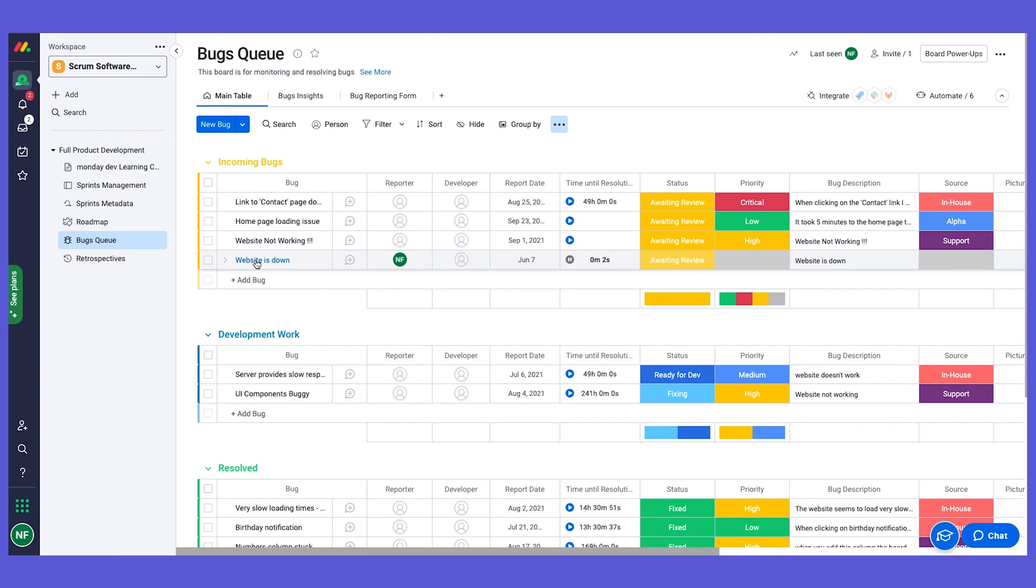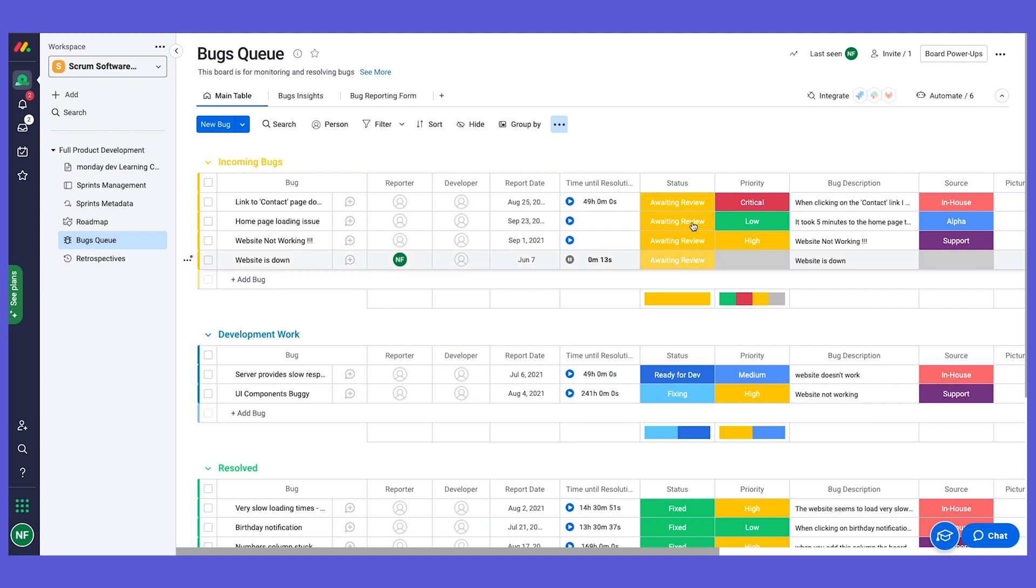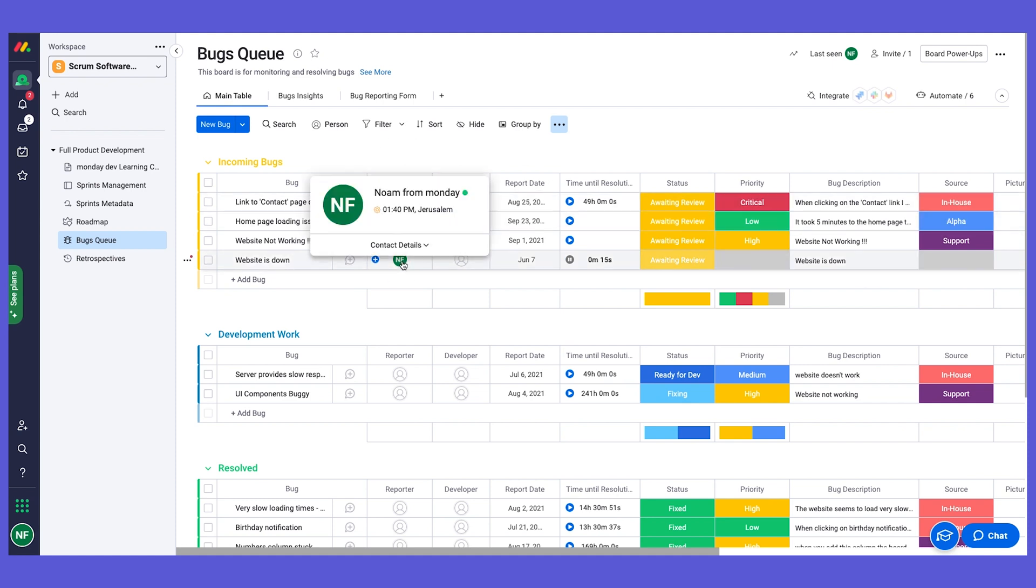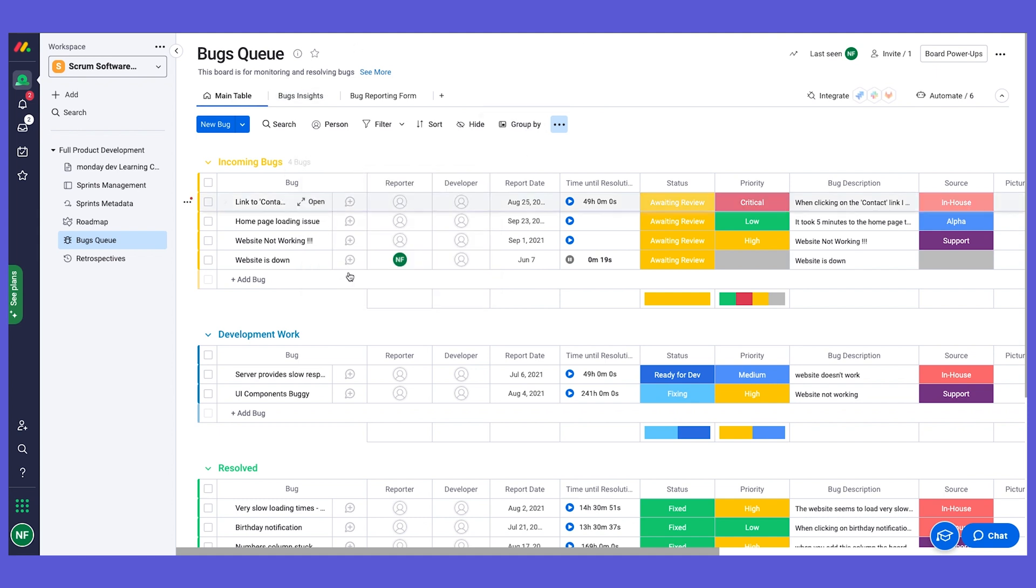Now let's go back to our board and see what happens. So now it's going to create a new item here on the incoming bugs group. A few things have already happened on our columns, and this is using our best friends, the automations, of course. So first of all, automatically I am assigned as the reporter since I'm the one that submitted the form response.